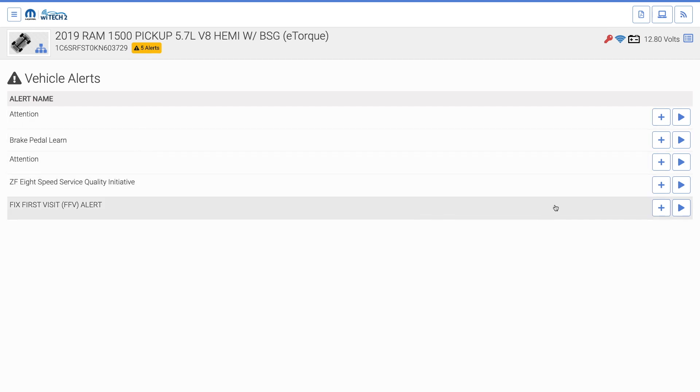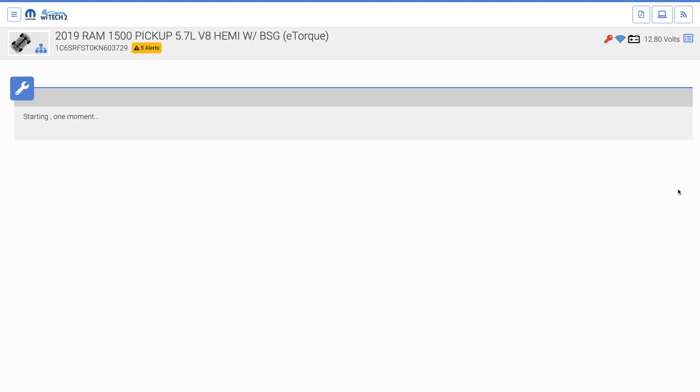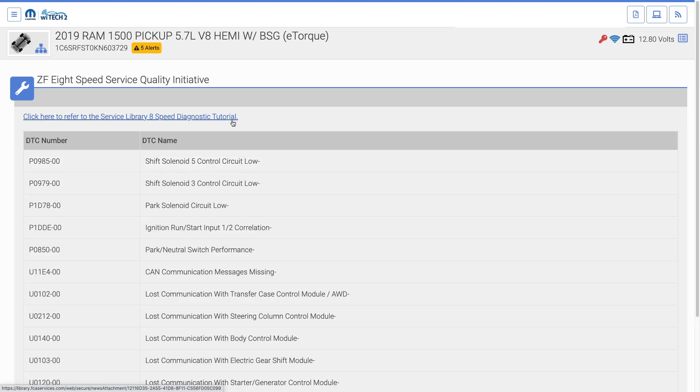From this table, you can select the plus sign to view the details of each guided diagnostic. The play button will launch the selected guided diagnostic.